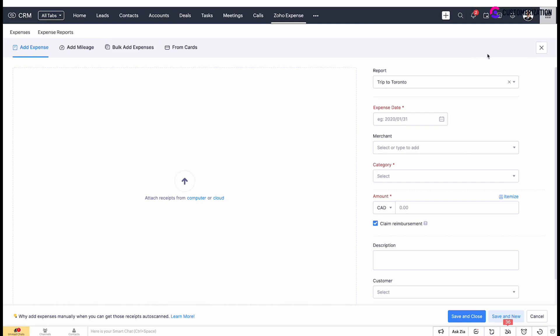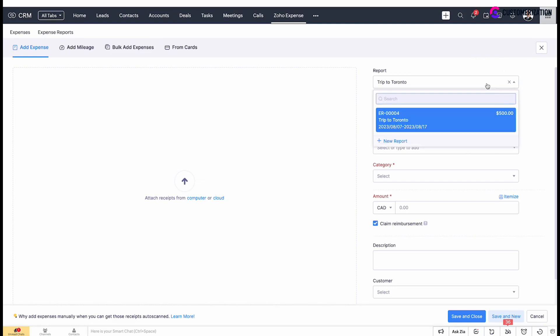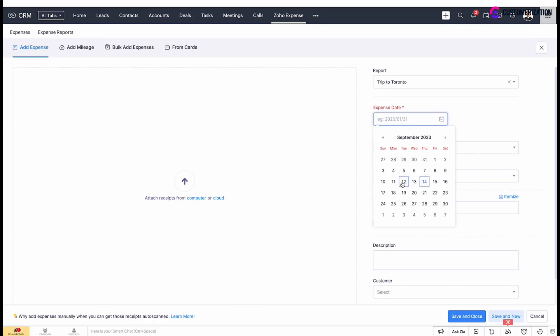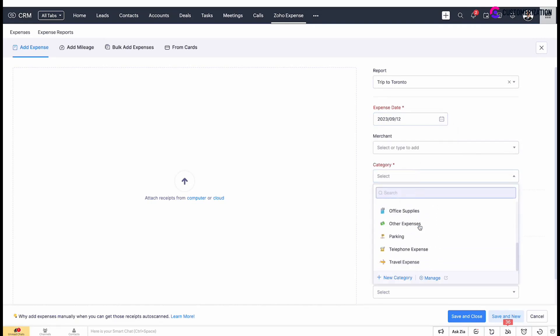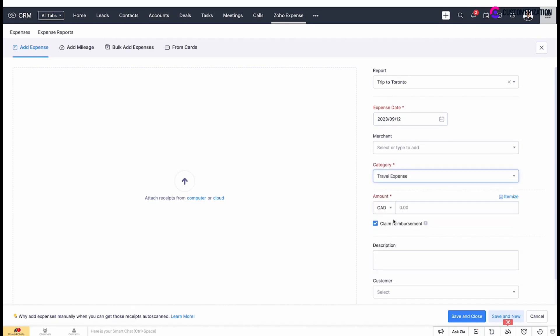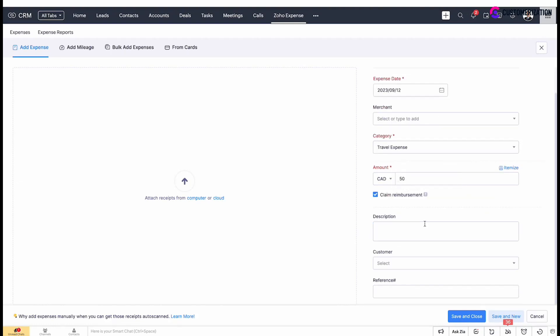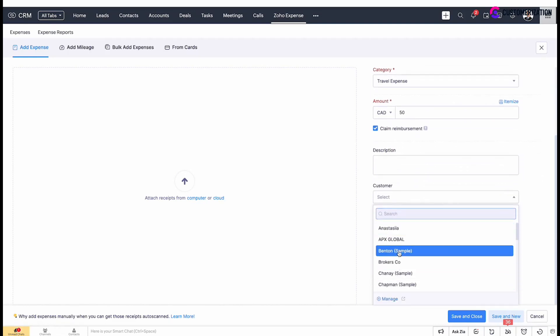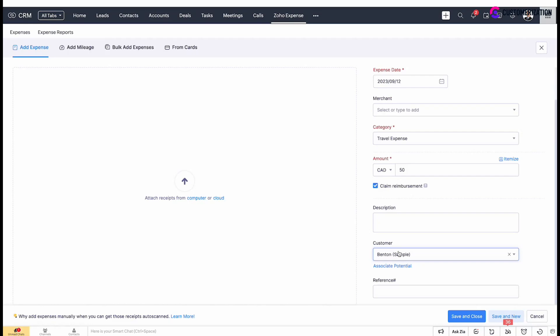Select a report the expense should be associated with or create a new one. Attach a receipt if necessary. Fill in mandatory fields like expense date, category, and amount. Select currency and enter the amount. Check claim reimbursement if you spend money out of your pocket. Select the customer to which this expense is related to. Click save and close after all required data is entered, or save and new if you want to add a new expense record.